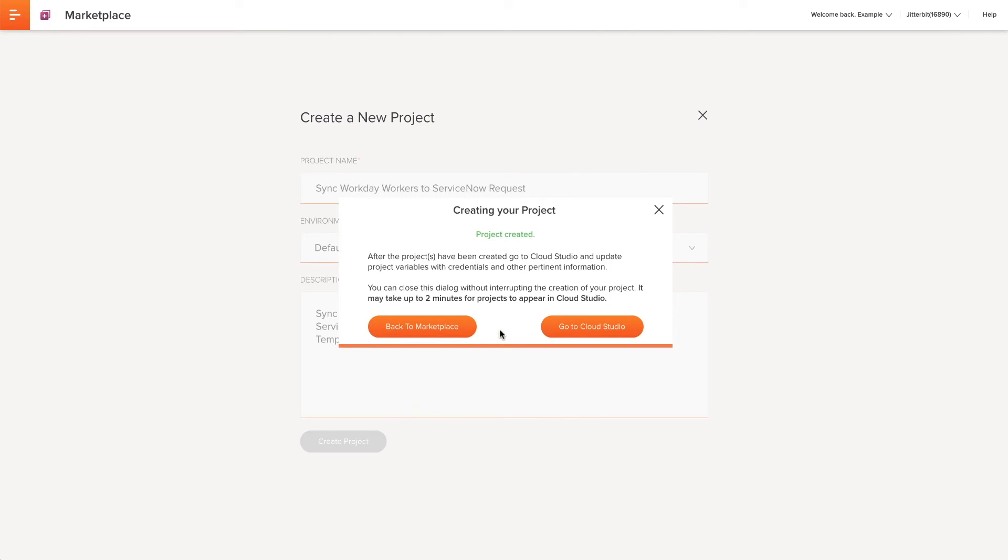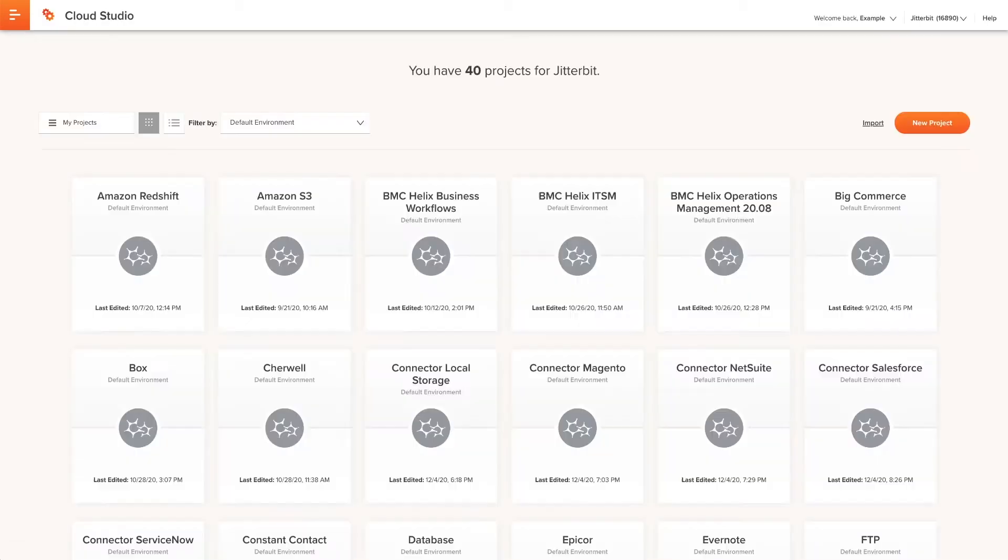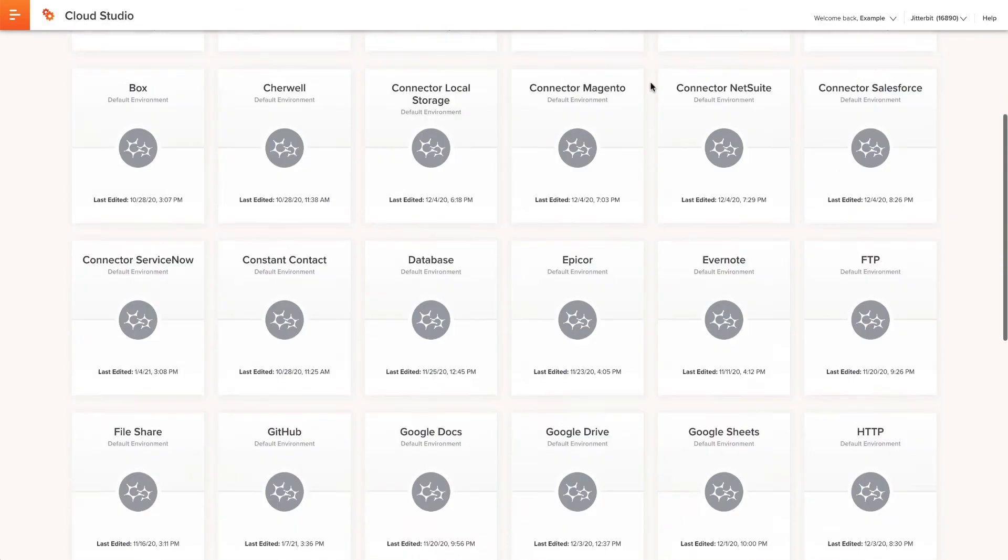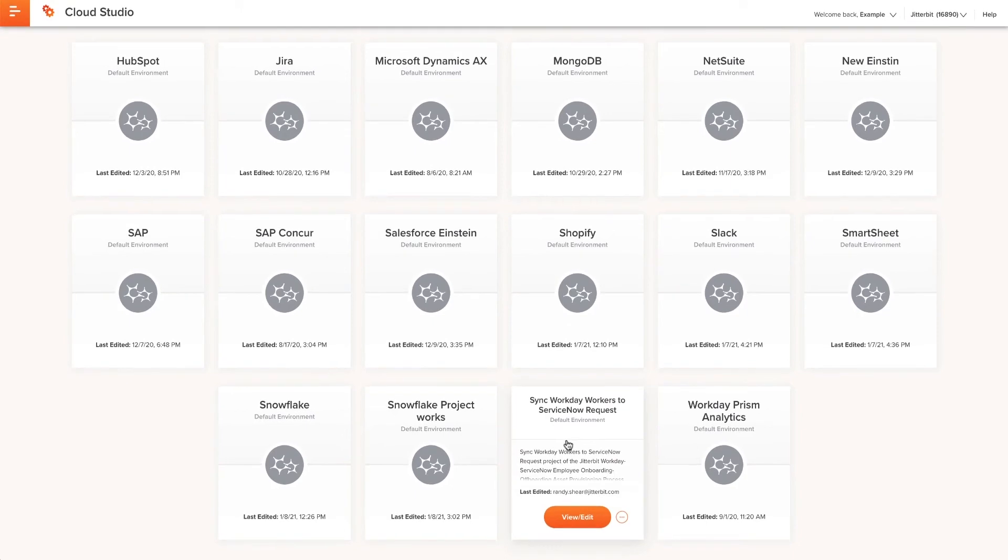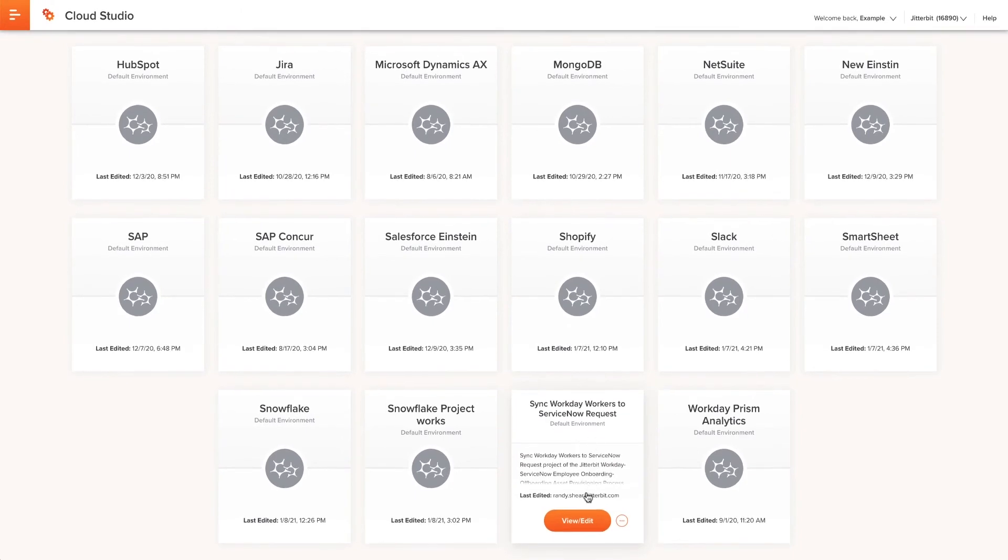After the project is created, I can either go back to Marketplace or continue to Cloud Studio. I will continue to Cloud Studio where I will find my newly created project and select it to open it.